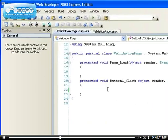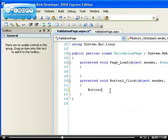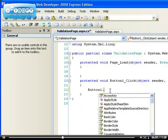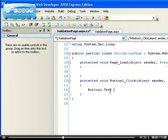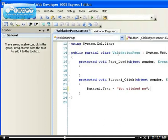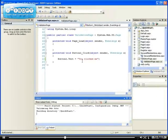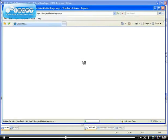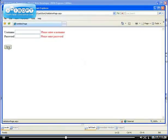If I go to the code-behind and say every time I click the button — Button1_Click — I want this to happen: I want Button1.Text to change to 'You click me.' So let's run the application and try to make that happen.